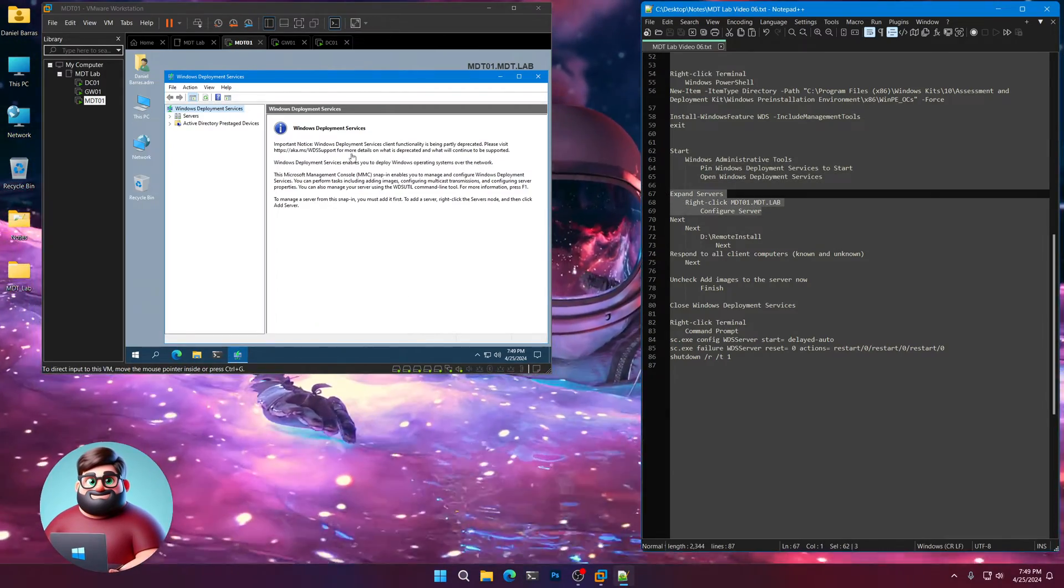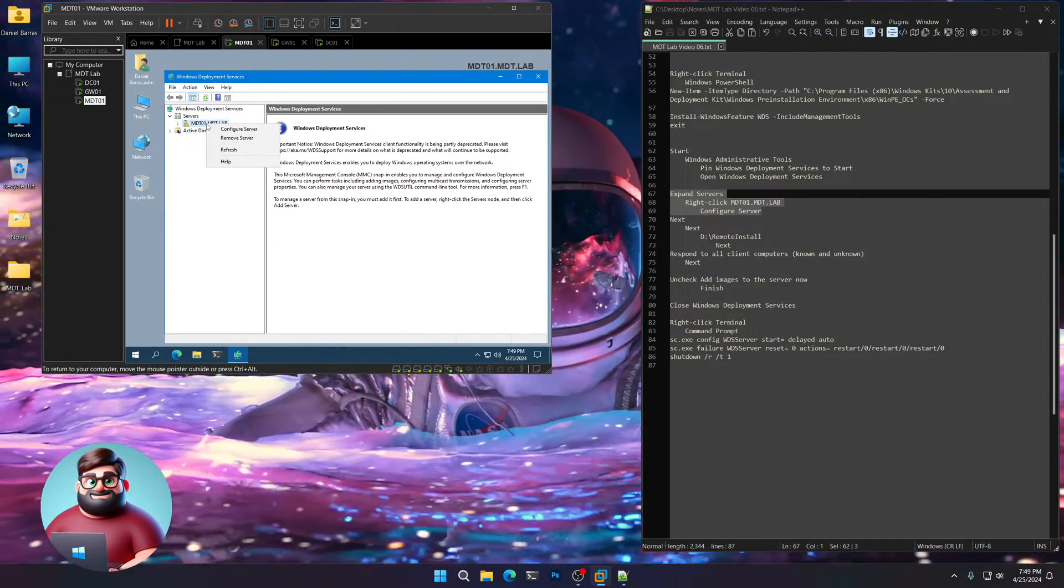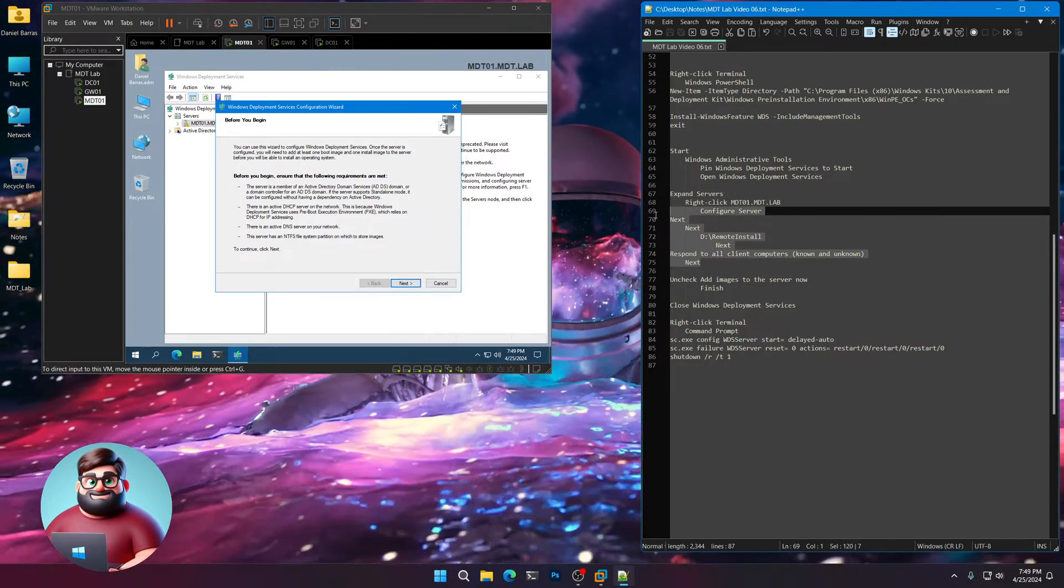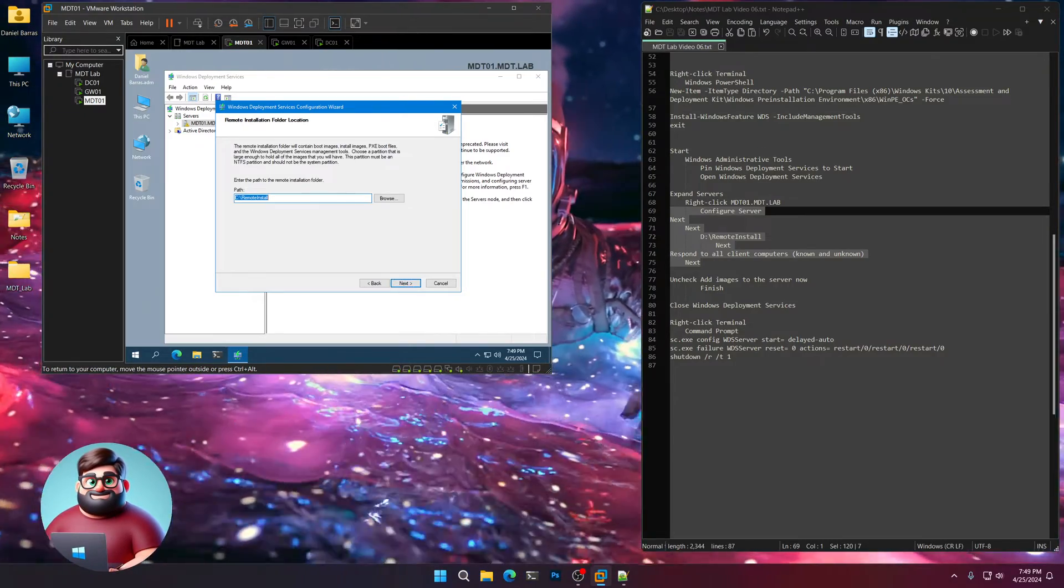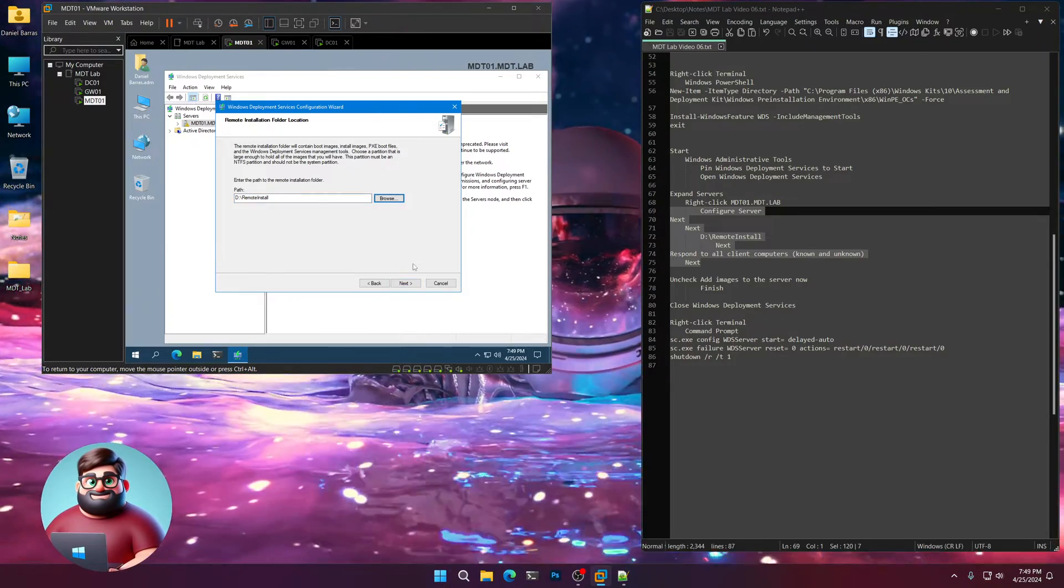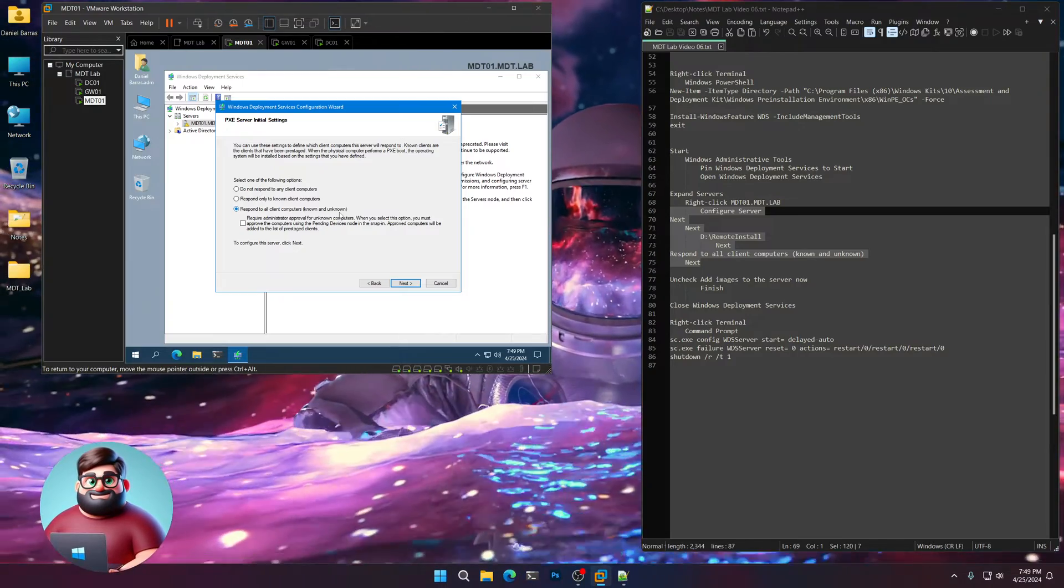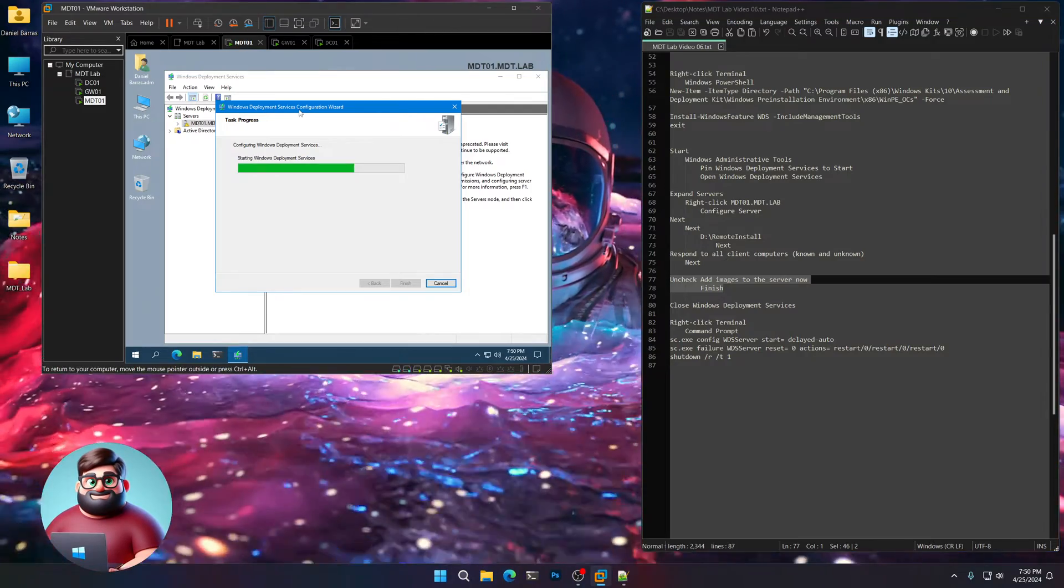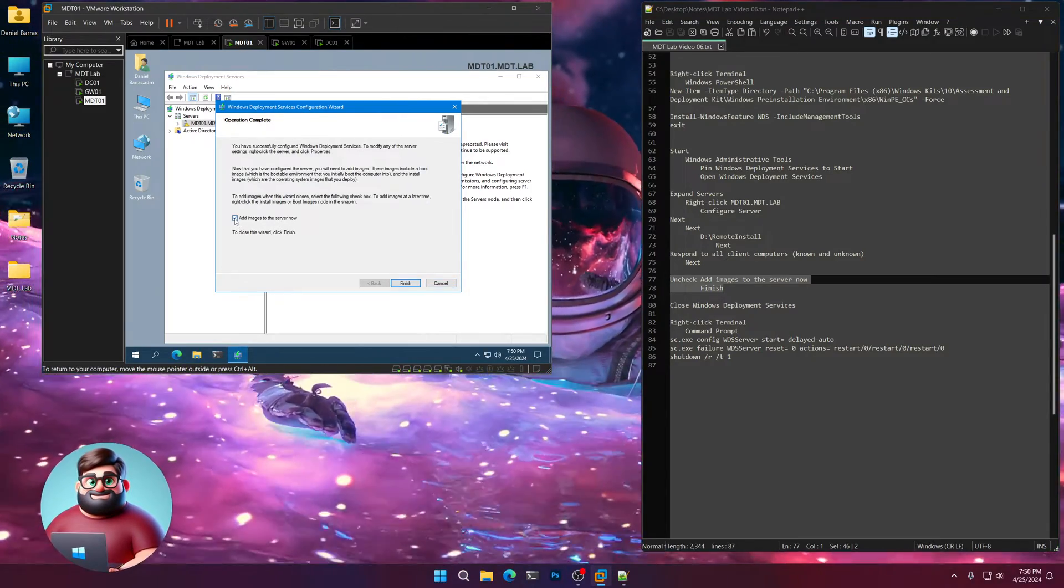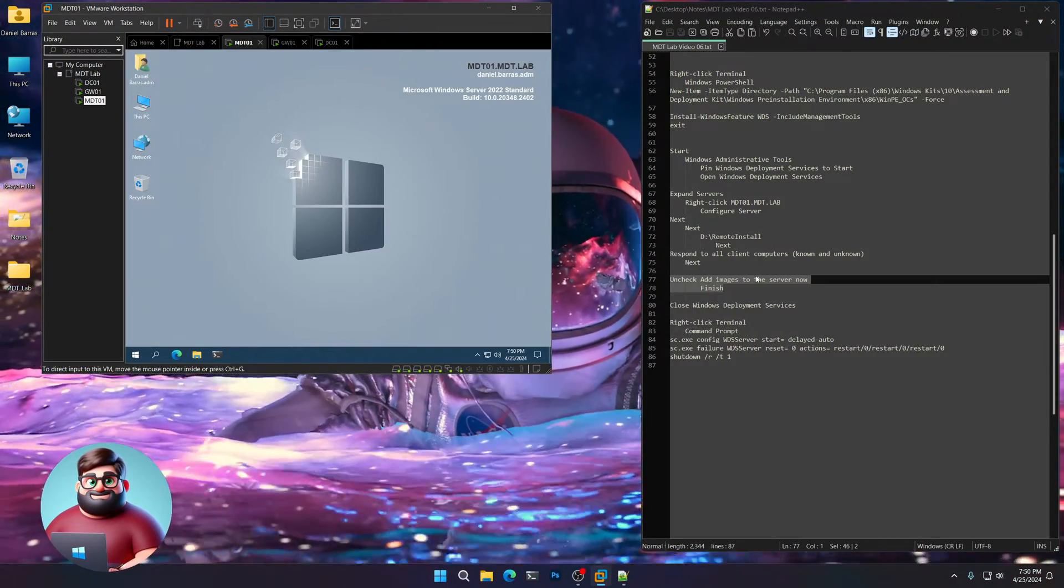Now what we're going to do is we're going to expand our servers. We're going to right click MDT 01. Click Configure Server. We're going to go down here. Next. Integrated with Active Directory. Next. We're going to put this on the D drive. Press Tab. Then Next. Next. Respond to all client computers. Known and unknown. Next. Give that a moment. We're going to uncheck the add images to the server now. Click Finish. And we're going to close that.